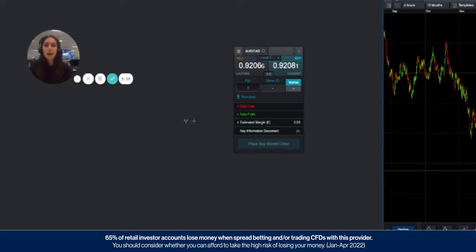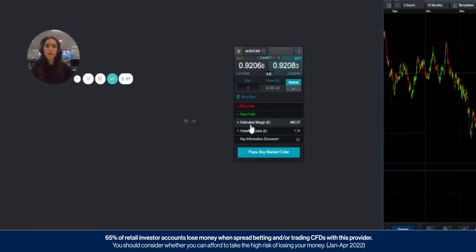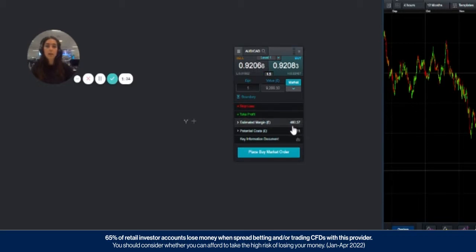You then press enter, that will give you your total notional value which is 100% of what the trade is worth, and down here we have your estimated margin which is a percentage of the value of the trade and the amount of money that you need in order to enter into the position.